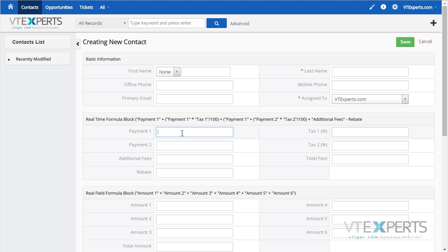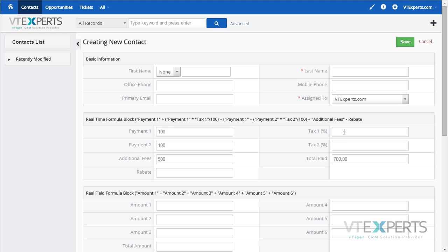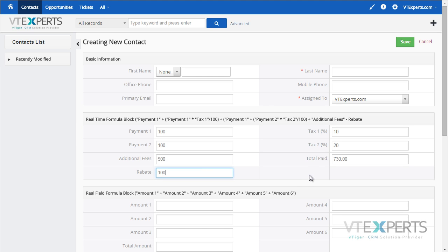if I create a record, put in payment 1, payment 2 — as you can see, the total pay is updated immediately. If I add additional fees, it's added right there. Taxes, as well as rebates.